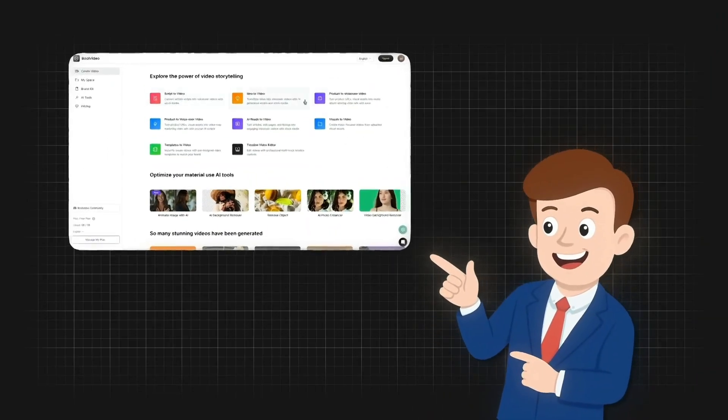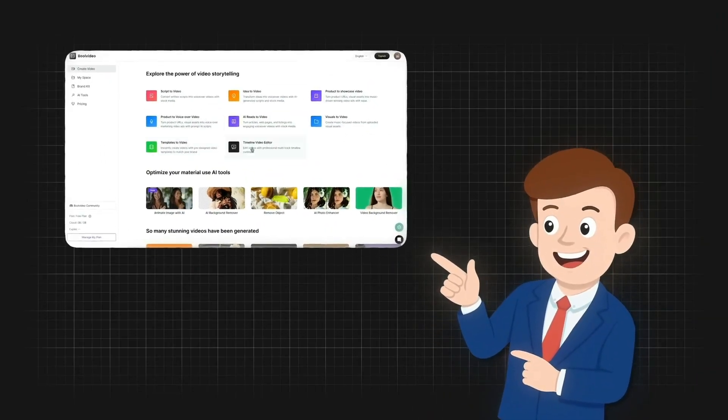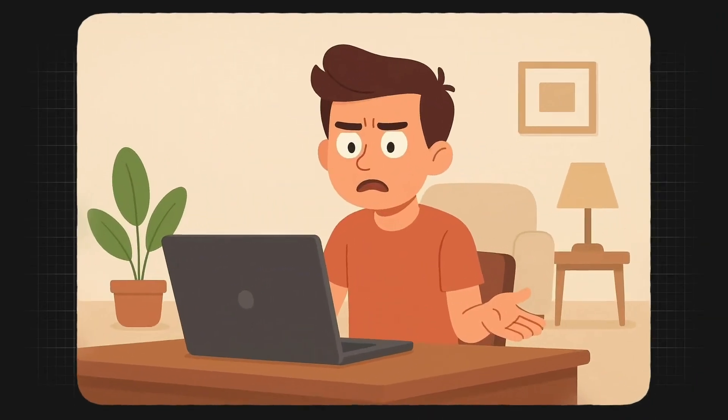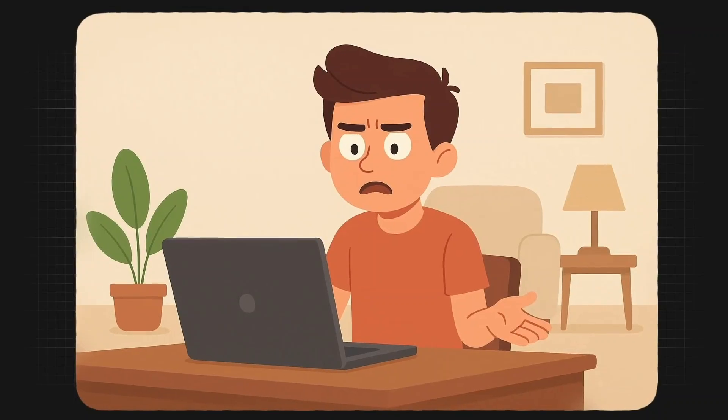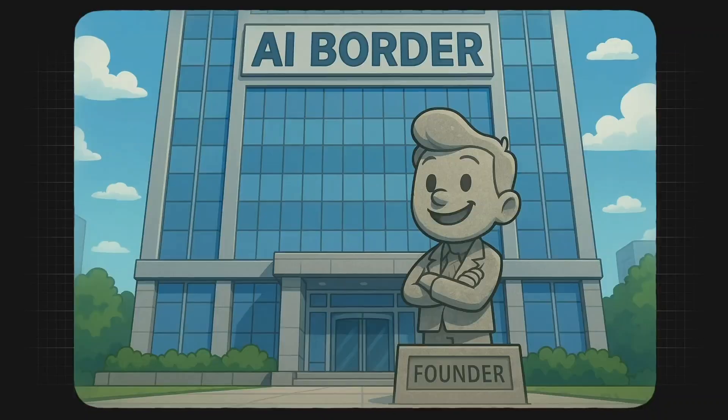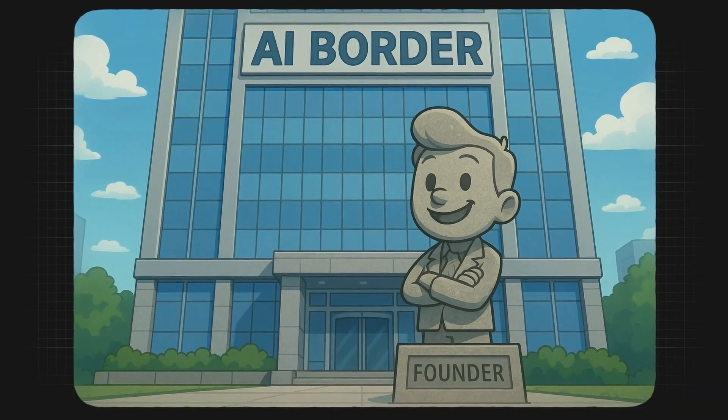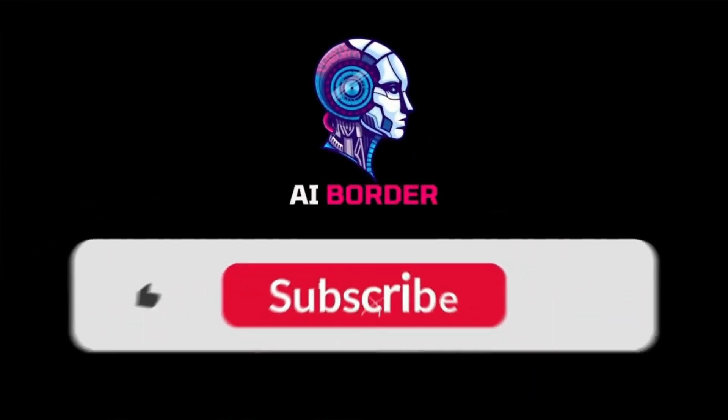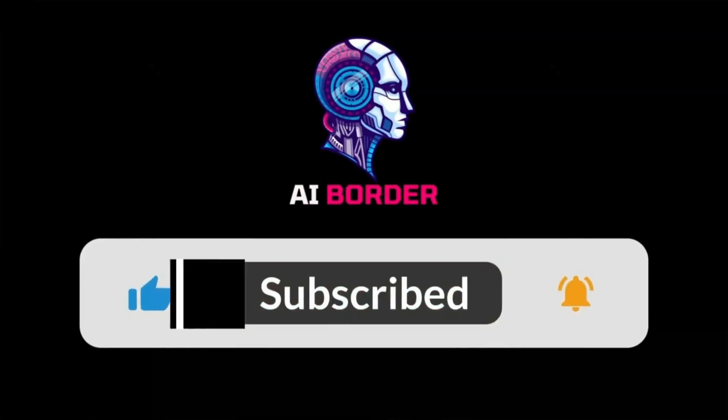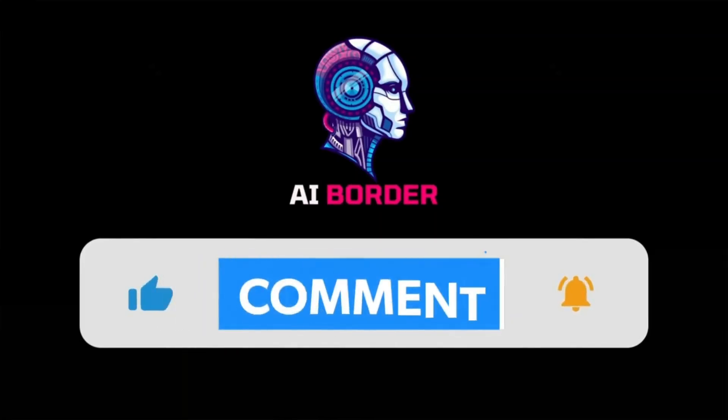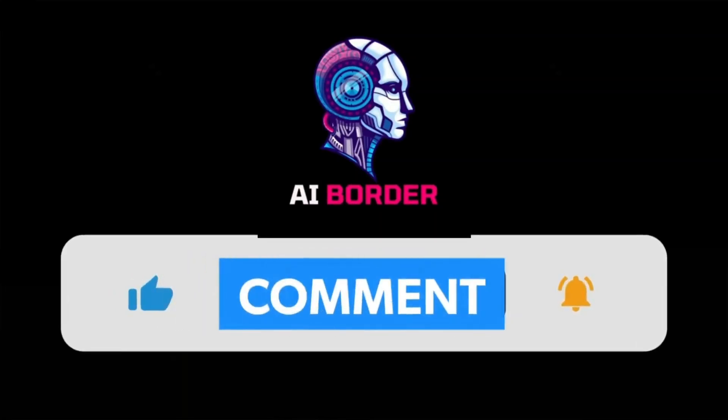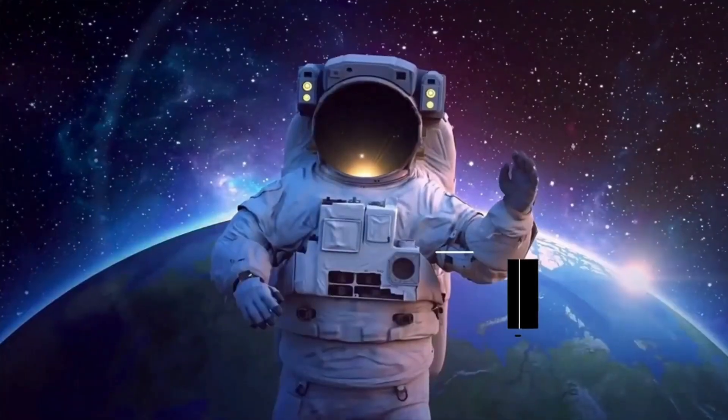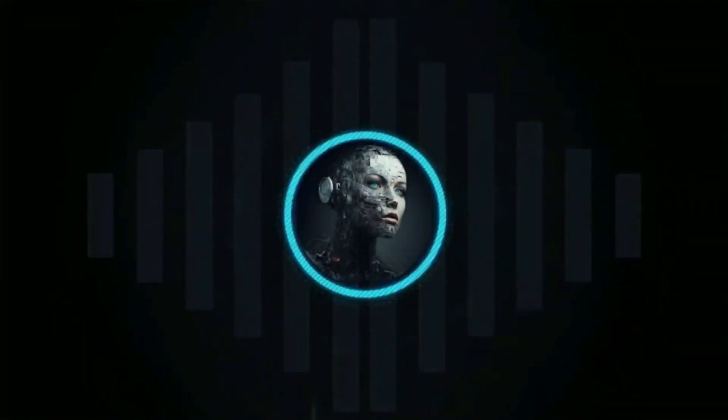This AI has tons of other features you'll discover as you explore. Honestly, I feel bad for those who miss out on this tool. So, if you don't want to miss such an amazing AI, don't forget to subscribe to the AI Border channel, and write in the comments whether this AI was useful for you or not. We'll see you soon.